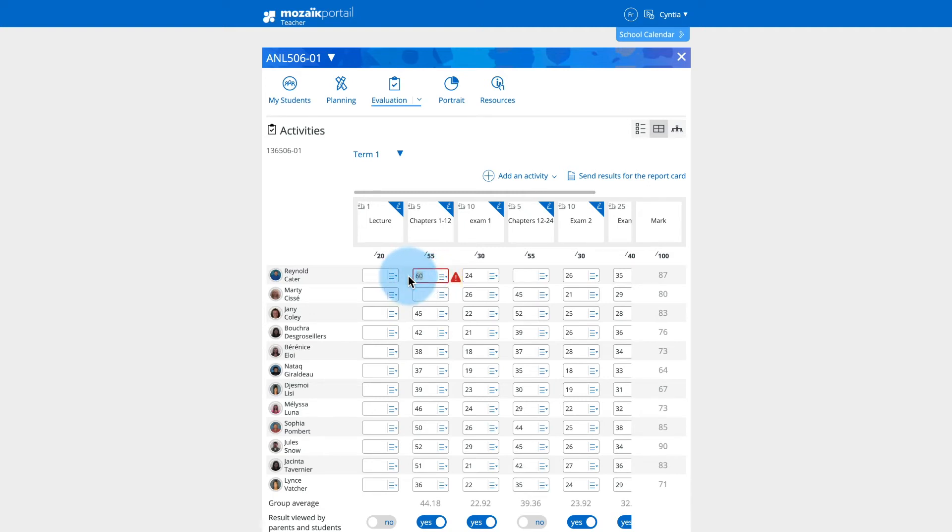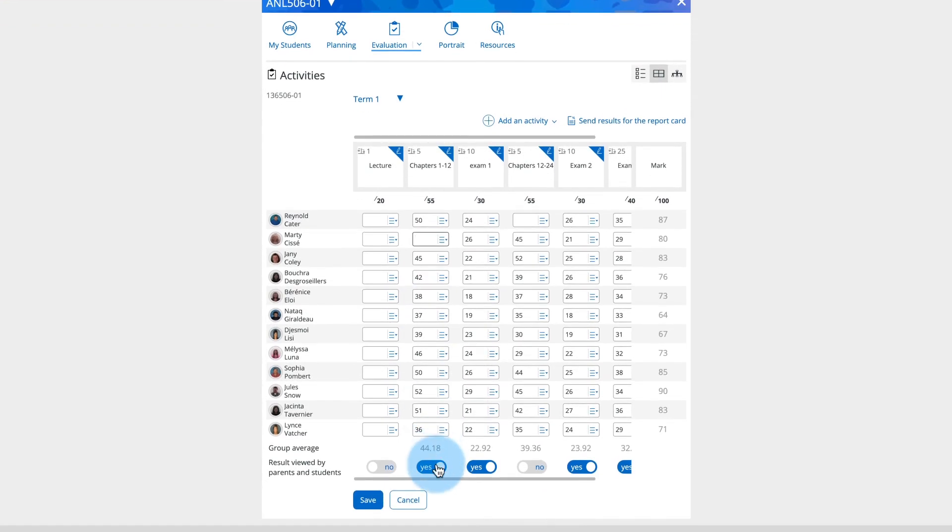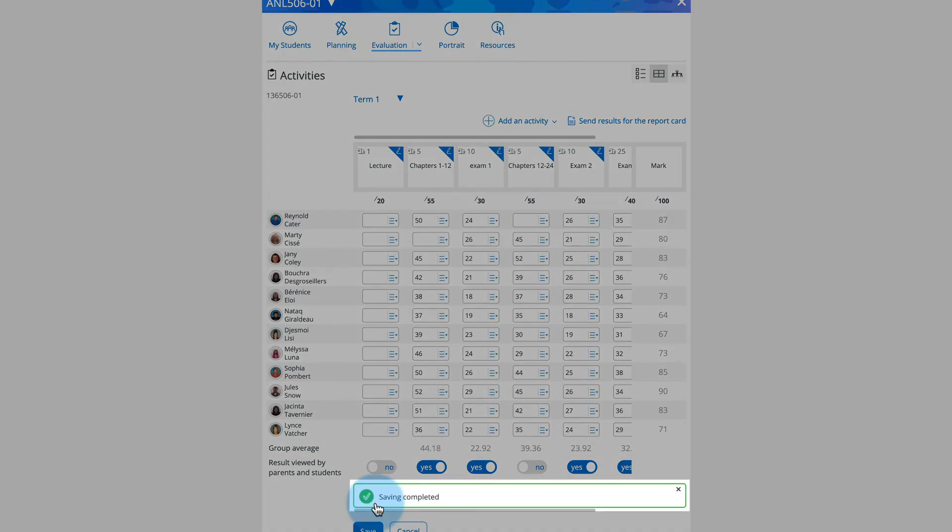Edit or remove errors to save the results. At the bottom of the page, before recording, confirm whether you want the results to be visible to parents and students. Click on the save button at the bottom of the page and wait for the saving complete confirmation message.